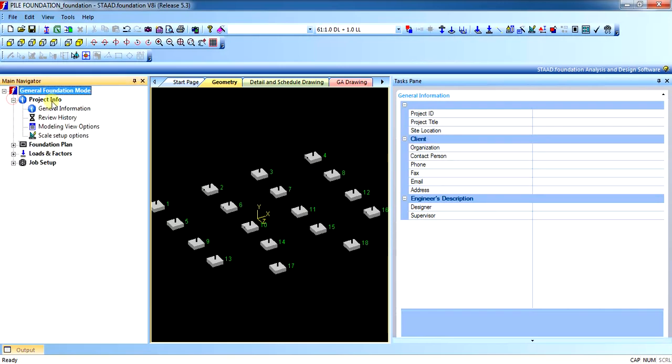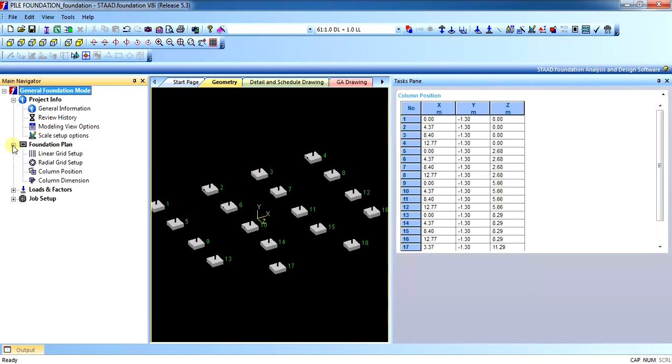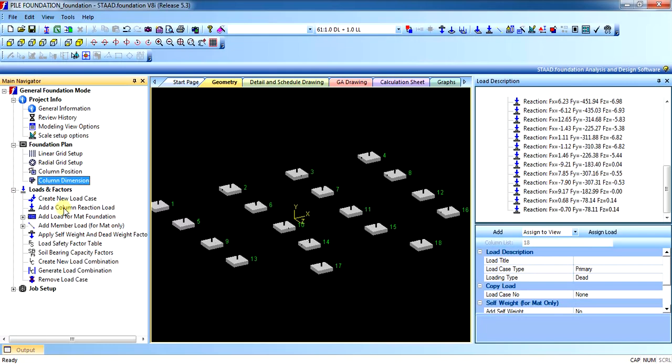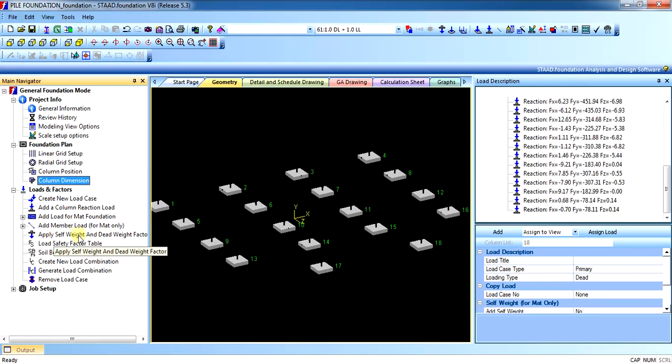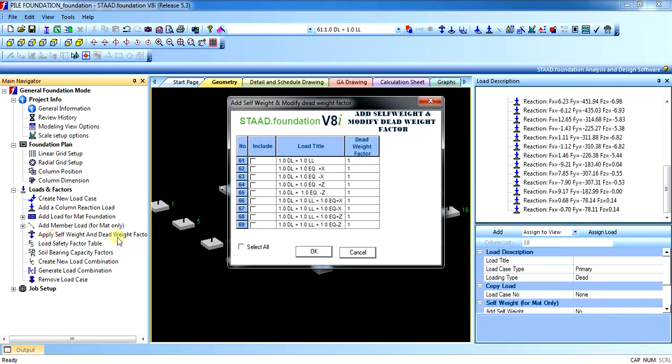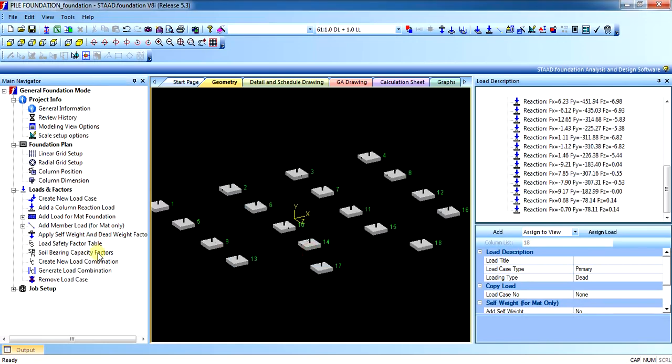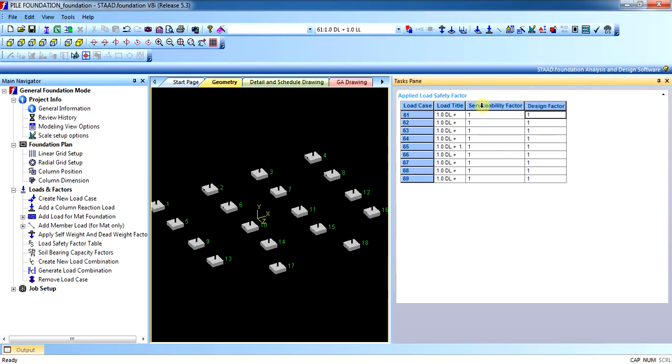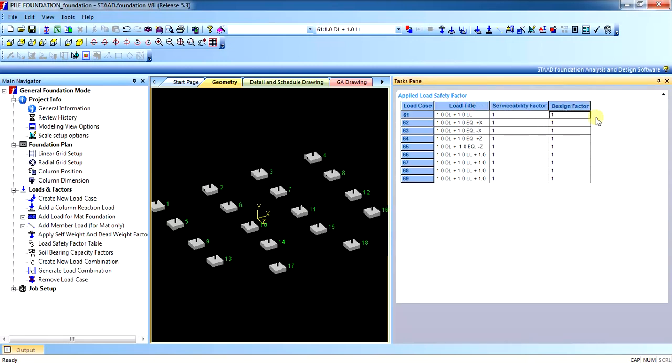You can add project information as per your requirement. You can see the column positions, you can see the column dimensions as well as you can add the prediction dimensions if required. In the load and factors, you can add the new loads if you require. You have to apply the self-weight factor in every load cases or combinations. In the loads of the factor, you have to change the design factors.